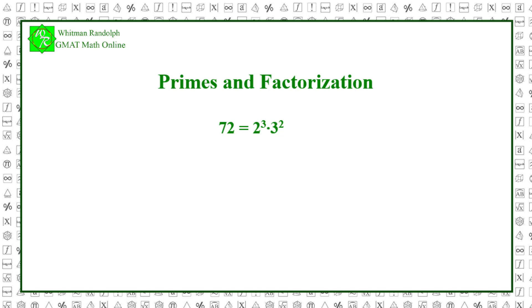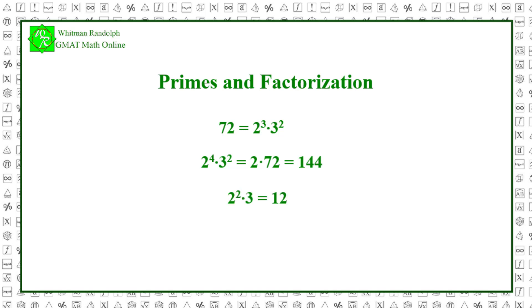But if we multiply 72 by 2, then we add 1 to the exponent of 2 and we get 2 to the 4th power times 3 squared and that equals 2 times 72, which equals 144. We take the square root, then, by dividing each of these two exponents by 2 and we get 2 squared times 3, which equals 12, which is the square root of 144.